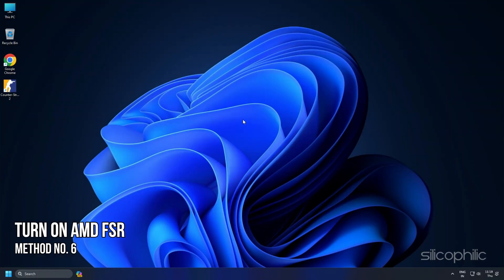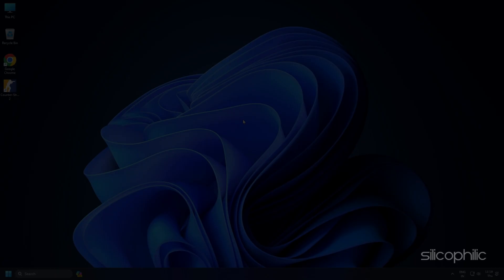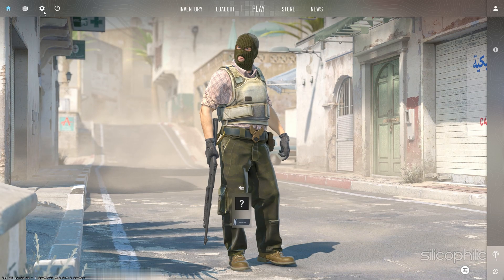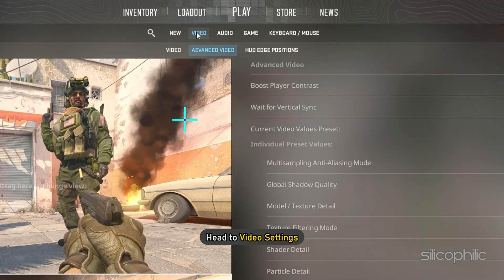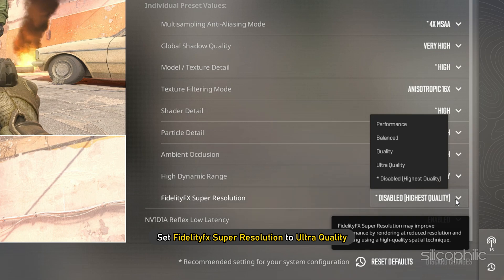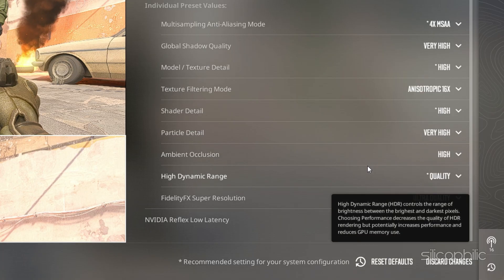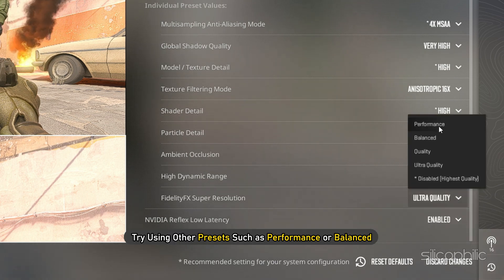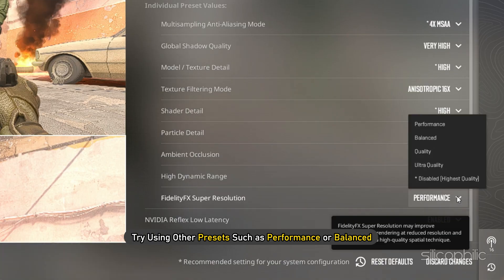Method 6: Turn on AMD FSR in CS2. If you want to boost FPS, turning on AMD FSR is the perfect solution. In the game settings, head to Video Settings and set FidelityFX Super Resolution to Ultra Quality. To improve FPS and performance further, try using other presets such as Performance or Balanced.